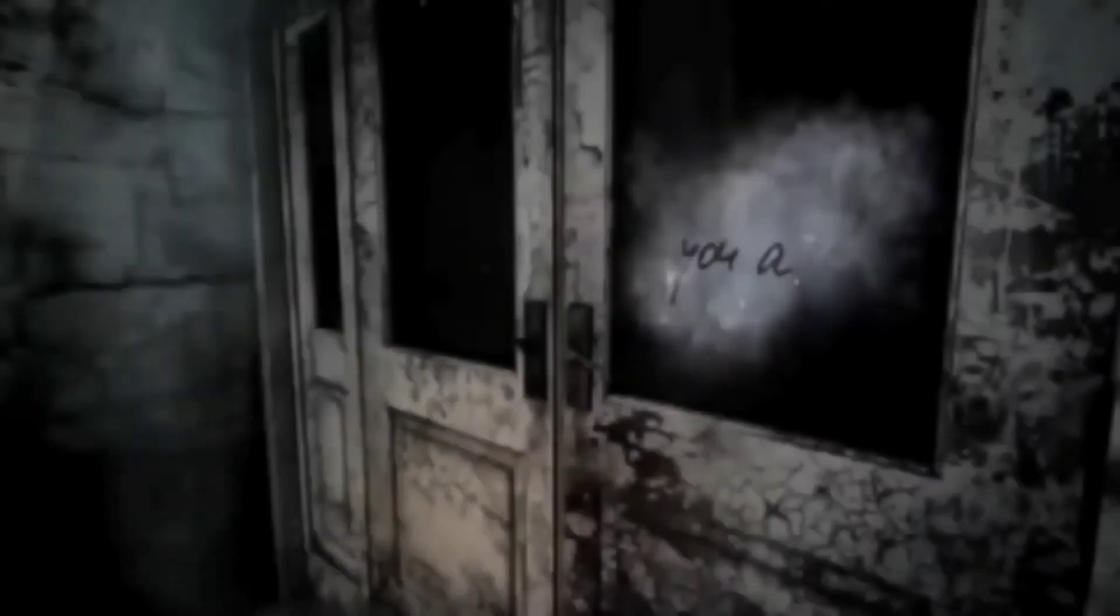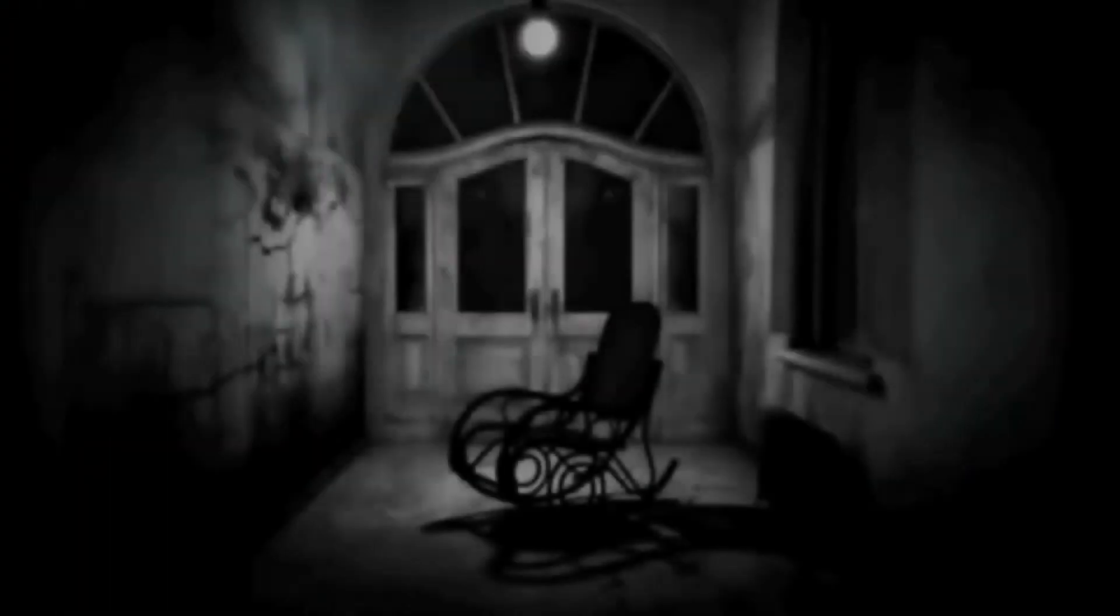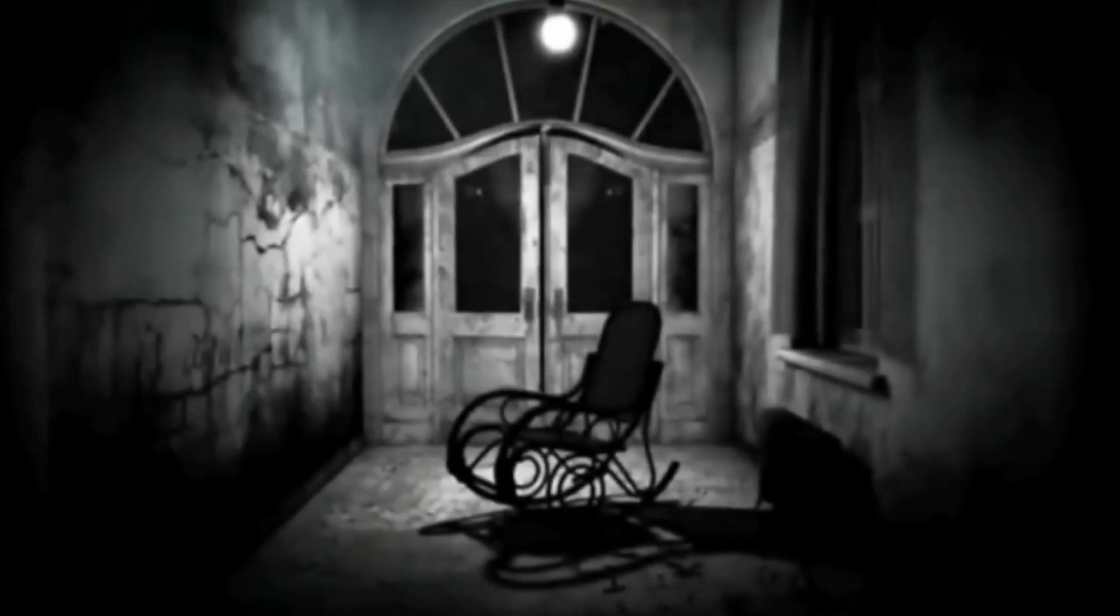So if you have a scary story you'd like me to share, you can contact me via email. I will leave a link in the description of this video. I'd be delighted to share your tales of terror.